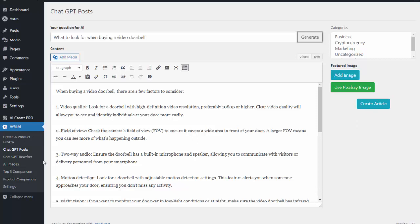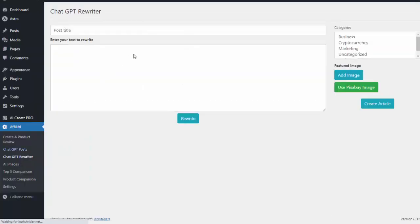And then the last two features are the rewriter. So I can enter in any content I want here and it'll actually rewrite that content for me. Great to use if you have an existing article that you want to refresh and make it its own original article.